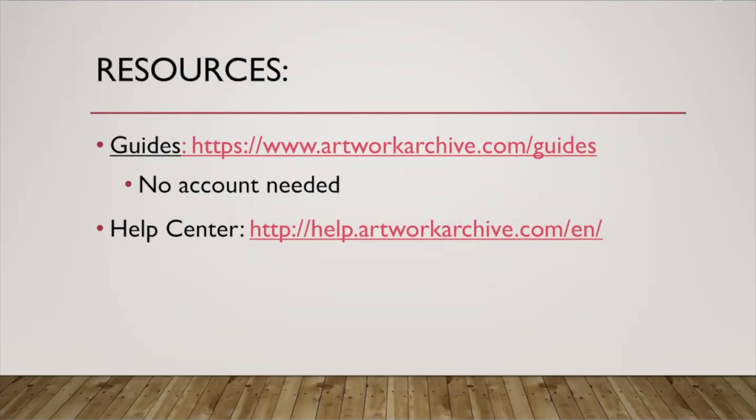If you have any questions about artwork archive or want to know more about a specific feature, please do let me know. I'd be happy to go through some things in more detail with you.